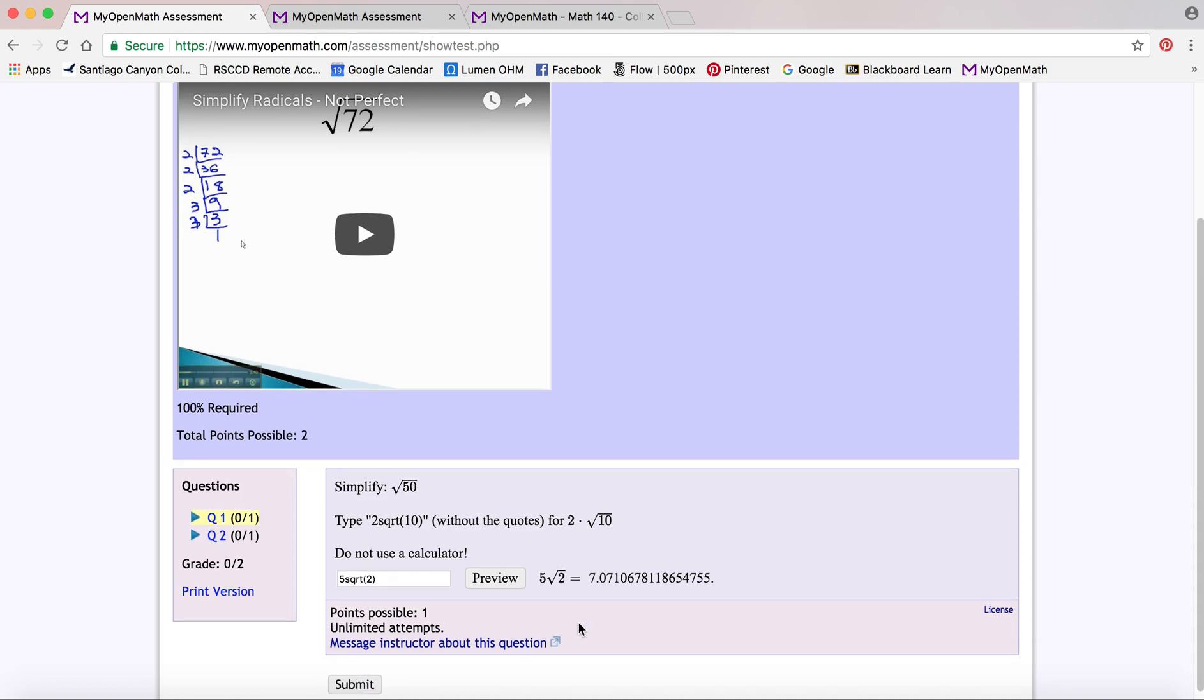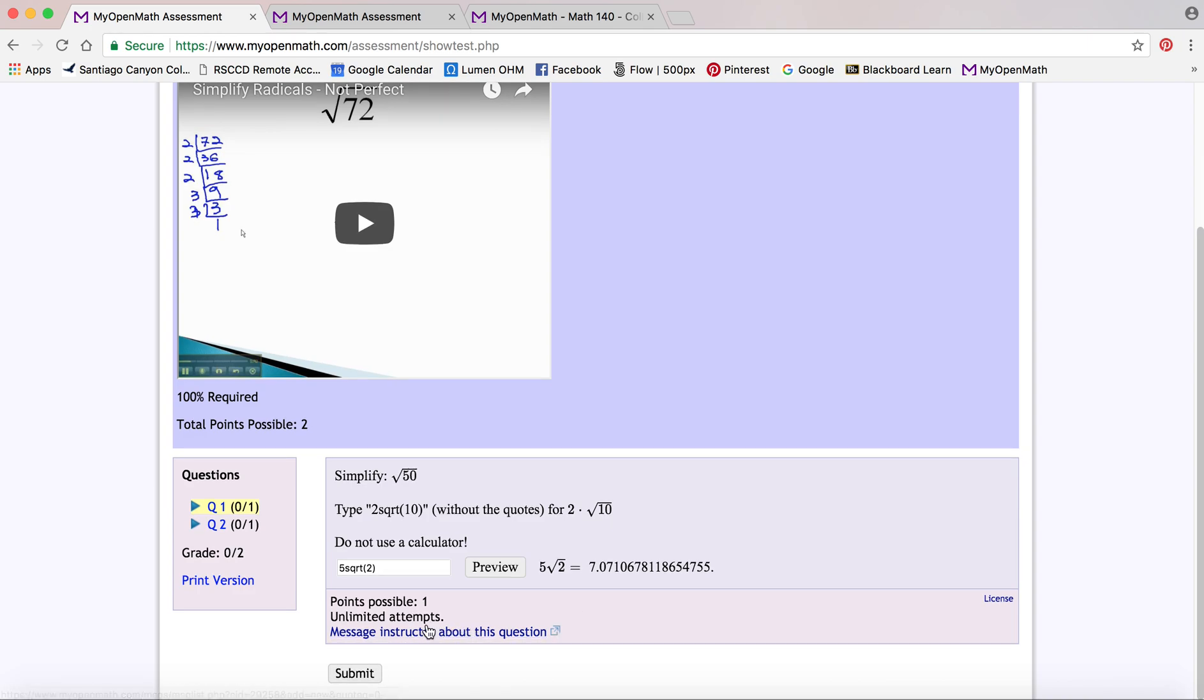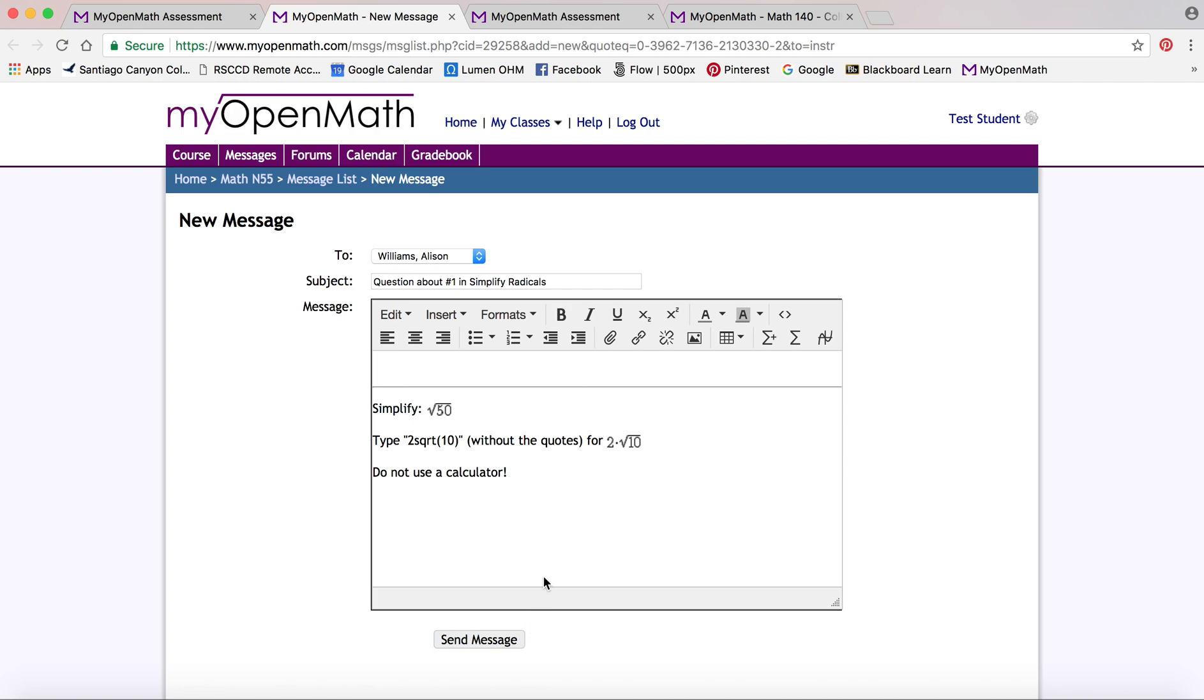If you go through and answer the question and you can't get it, you'll notice sometimes they have a message instructor about this question link. If you click that, it'll pull the question you're working on and send it to your instructor in a message, which is really helpful. That way they know exactly what you're working on and they can help you and you can just send that off to them.